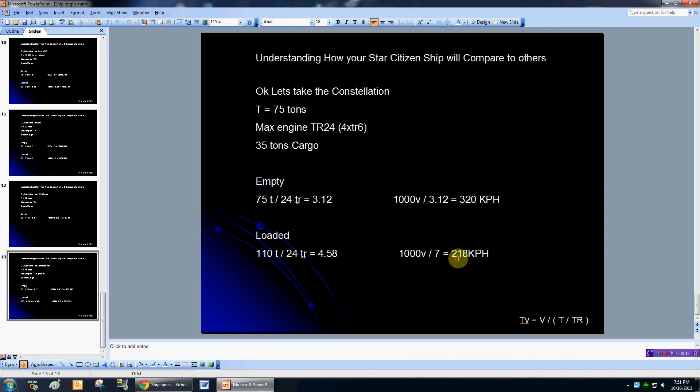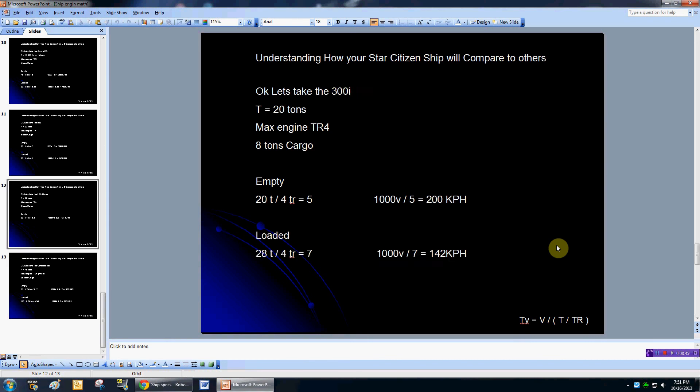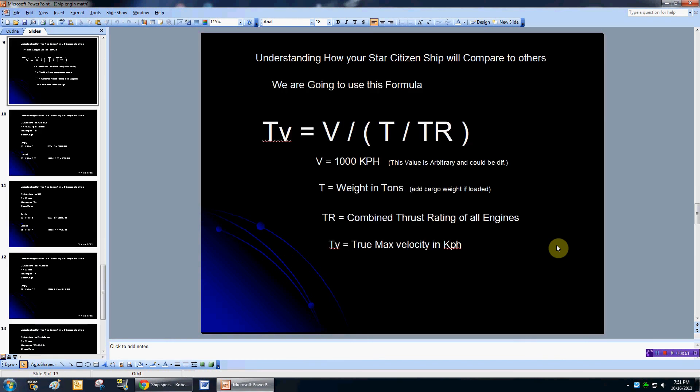All right, now I hope that helps you. There's the formula right there. I hope that helps you understand a little bit about the engines - the TR rating compared to the weight will get you your velocity. And again, these numbers are not necessarily accurate or correct. This formula might not even be the one they're using. They might be giving you diminishing returns. A TR2 might not be twice as powerful as a TR1, and a TR3 might not be three times as good as a TR1. If that's the case, then this formula doesn't work. Well, thanks for checking out this video and I hope that helped you out. I'll see you in the verse.